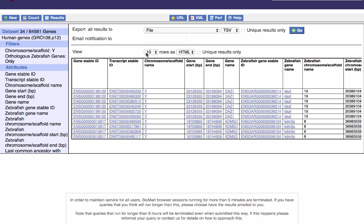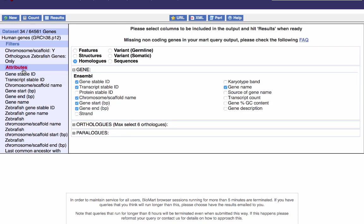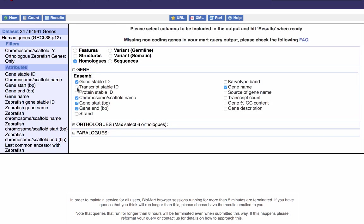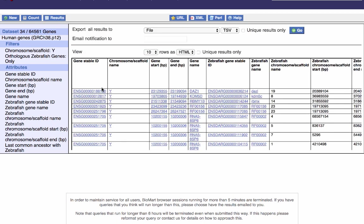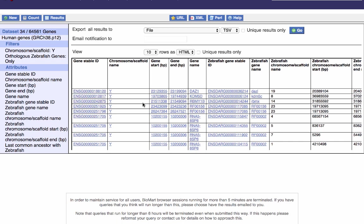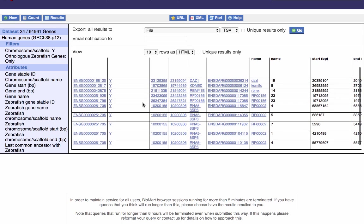I might decide I only want to look at genes and ignore transcripts to simplify my table. So if I click back on Attributes and remove the transcript stable ID, then click Results again, I now only have gene stable IDs represented and a much more condensed table.